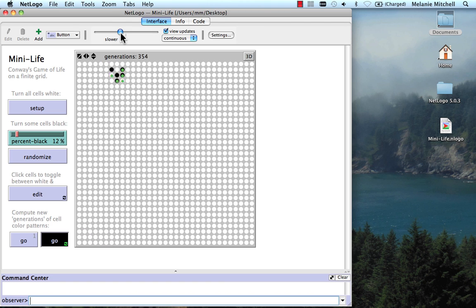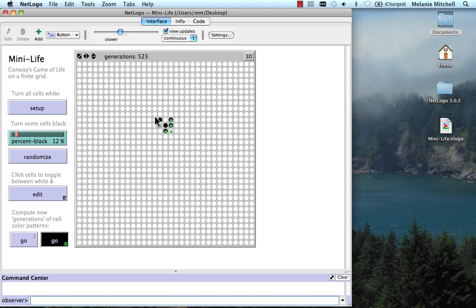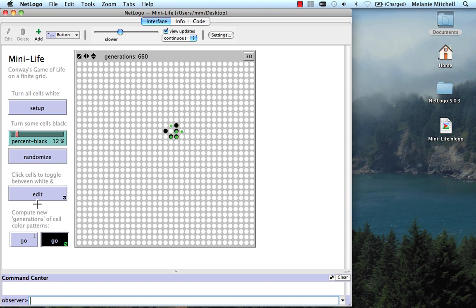It glides down, keeping its shape. And it turns out you can build up very interesting patterns using gliders.